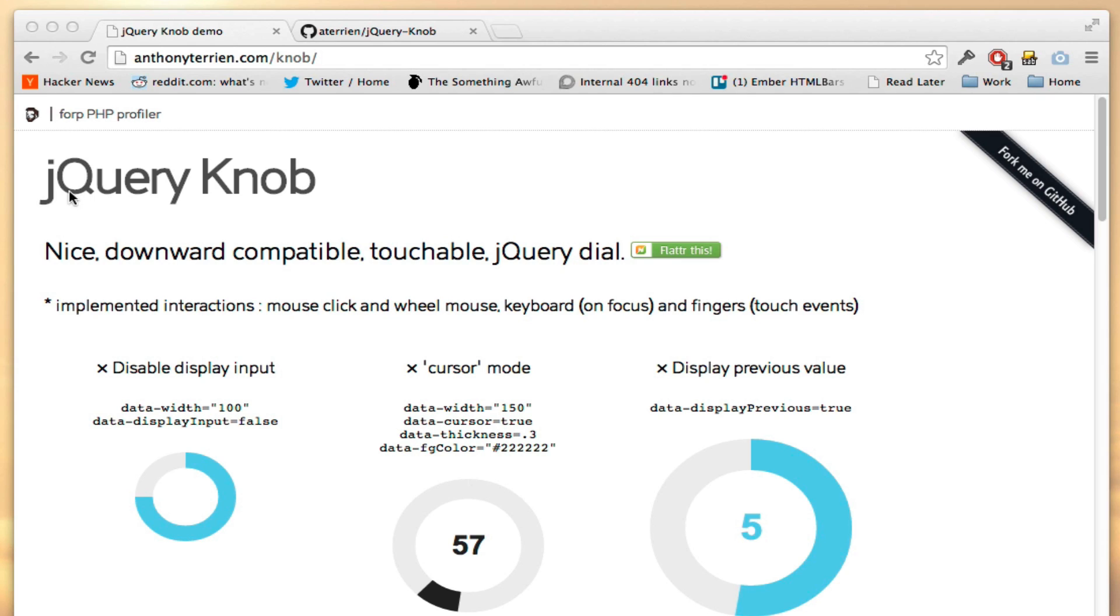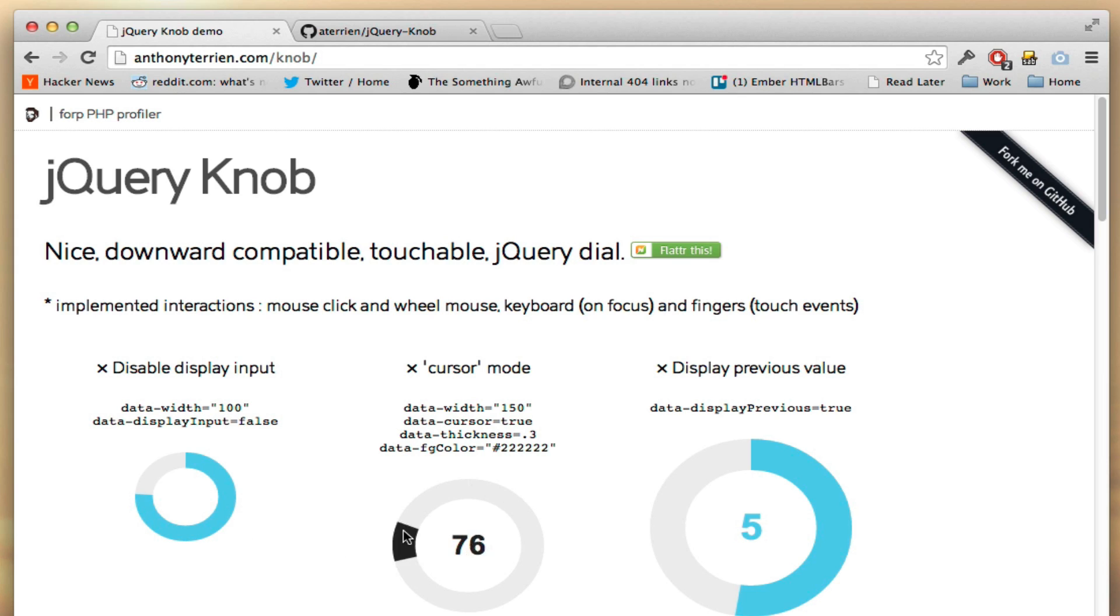I'm going to be using this jQuery knob plugin that's pretty sophisticated. If you just look at it, you can click and drag and you get a value. It's pretty customizable, as you can see.